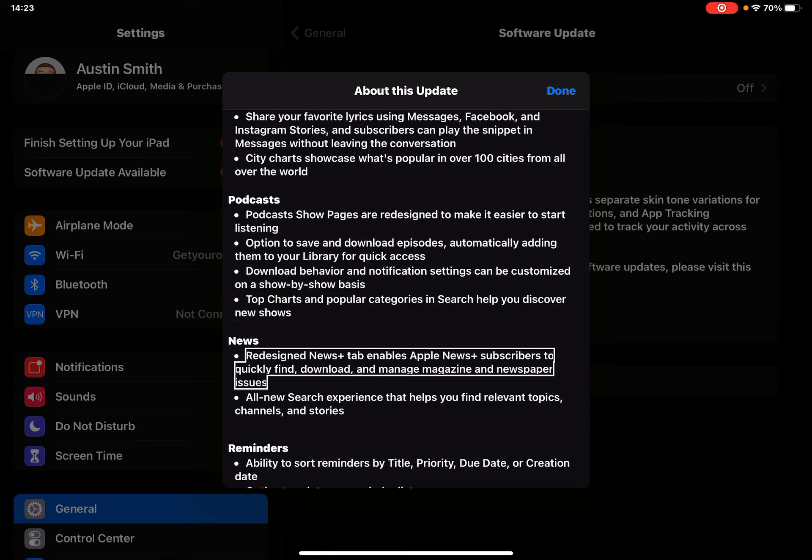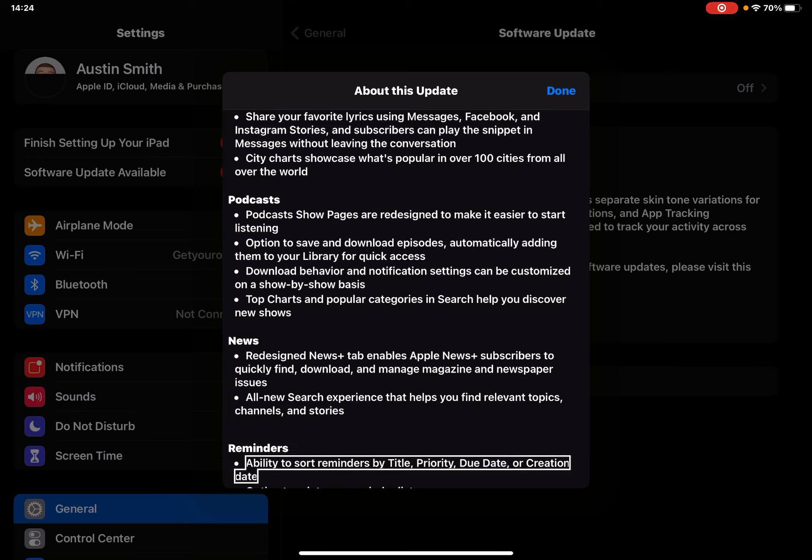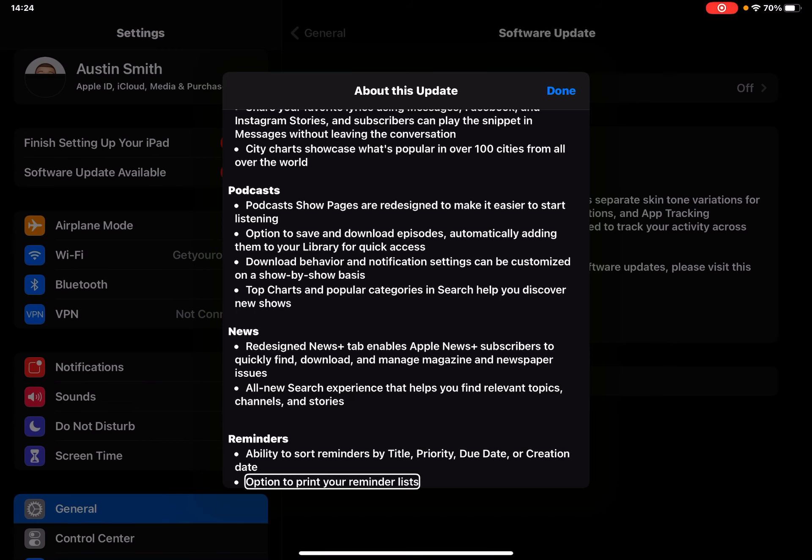News - redesigned News Plus tab enables Apple News Plus subscribers to quickly find, download, and manage magazine and newspaper issues. I don't have Apple News so this doesn't really pertain to me. Reminders - ability to sort reminders by title, priority, due date, or creation date. Option to print your reminder lists.